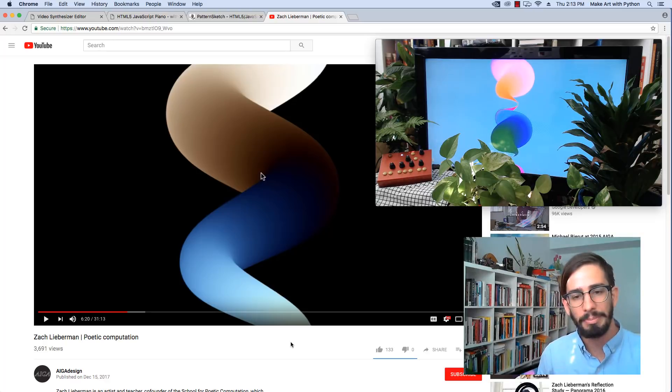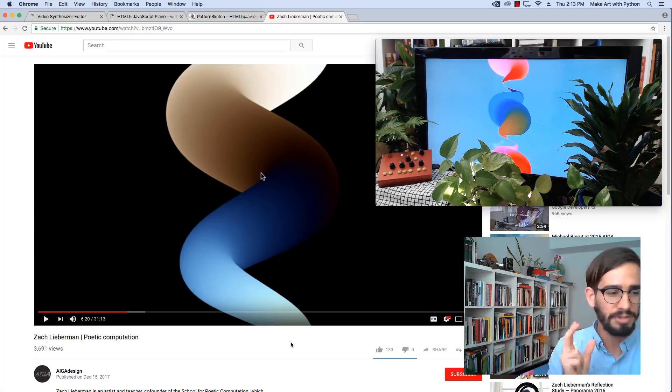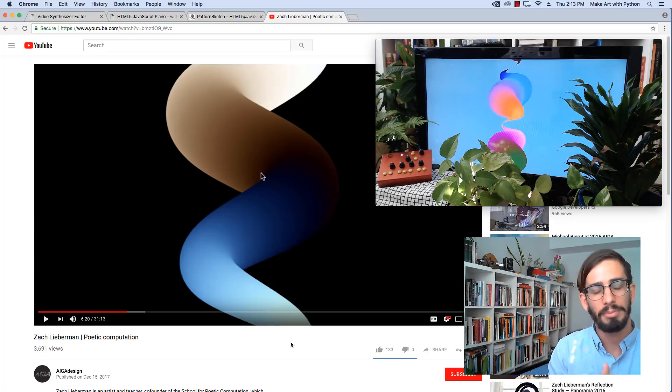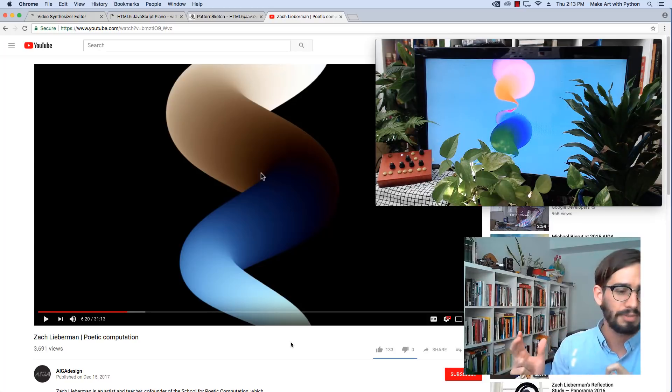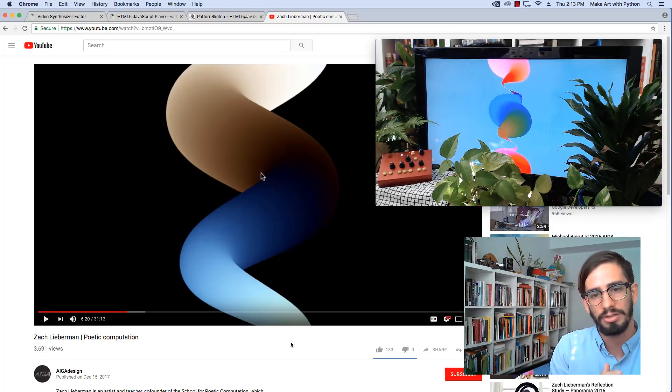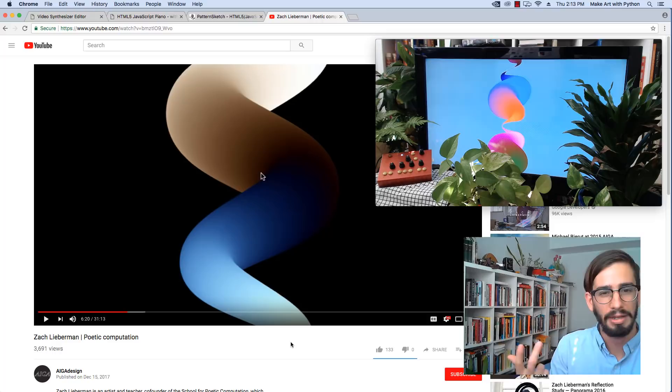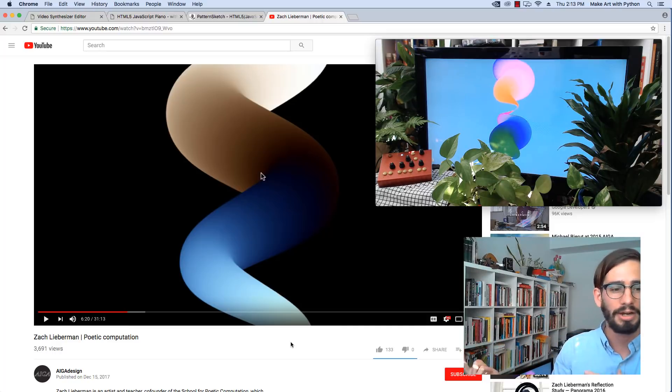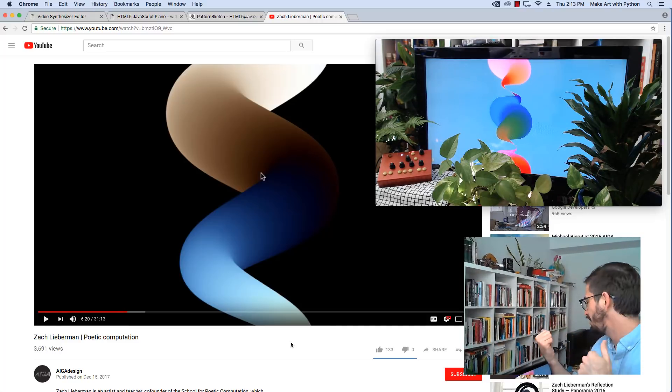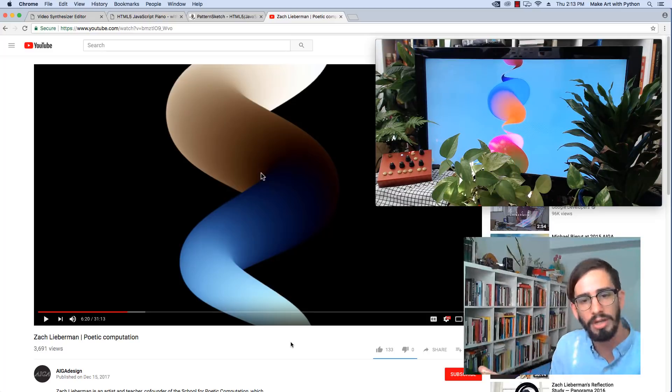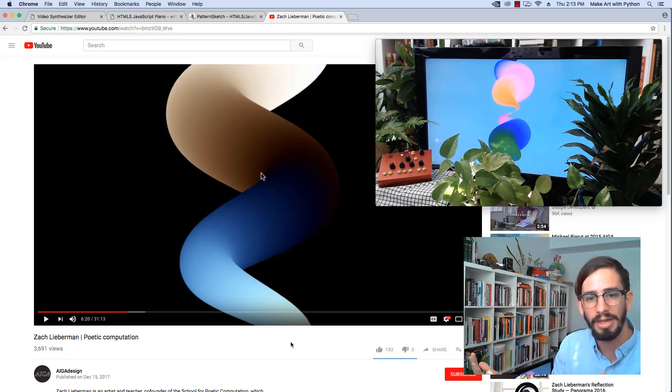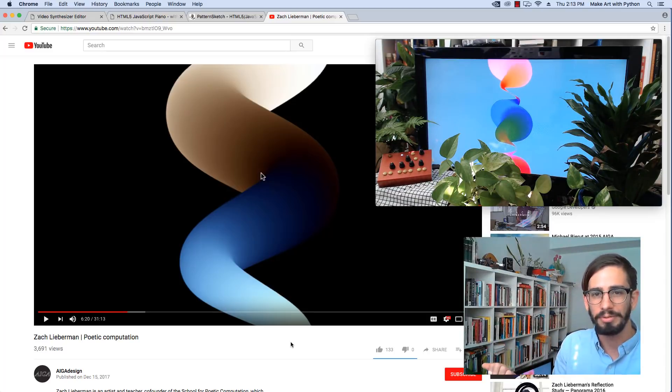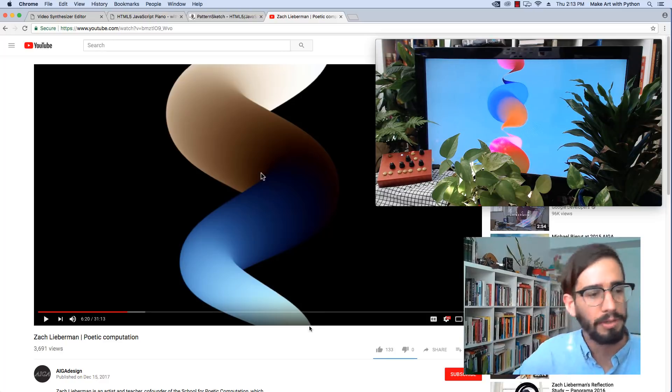We're going to jump in and adapt Zach Lieberman's code. If you have the time, I suggest you watch his talk. It's a great talk. We'll see how to program and have this interactive device working in Python and Pygame. Let's jump into it.